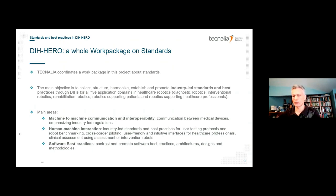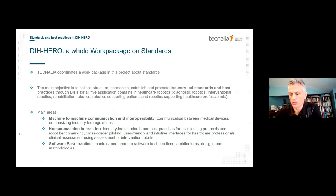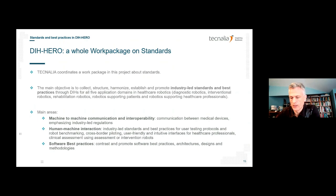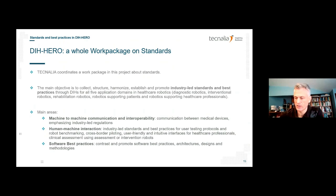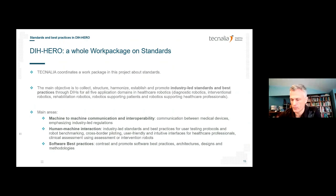There is one whole work package dedicated to standards in this project, led and coordinated by Technalia. Our work focuses on good practices and industry-led standards rather than governmental standards. We collect, structure, harmonize, establish, and promote them across all five application domains: diagnostic robotics, interventional robotics, rehabilitation robotics, robotics supporting patients, and robotics supporting healthcare professionals. The three main areas of focus are machine-to-machine communication and interoperability, human-machine interaction, and software best practices.